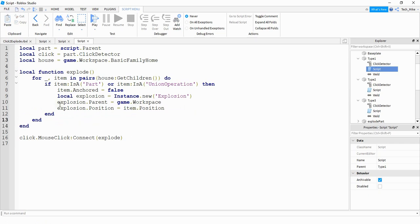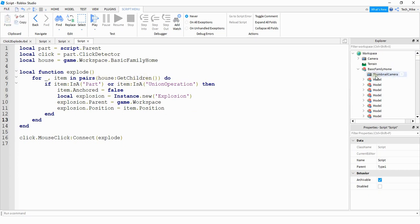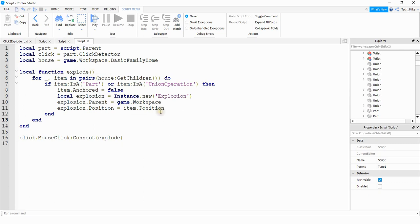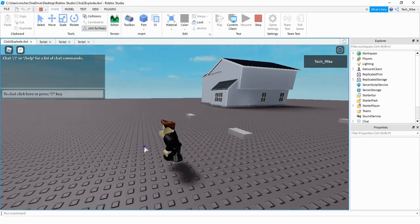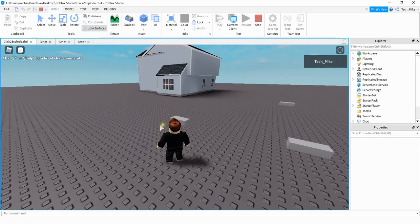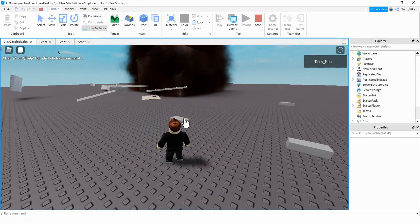So to recap: we're going through the house model and getting all the items inside it. If those items are either a union or a part, it's going to unanchor that item and create an explosion at that item's position. Let's run the code — I'll walk over to the part, click on it, and the house explodes. All right, that's working great.